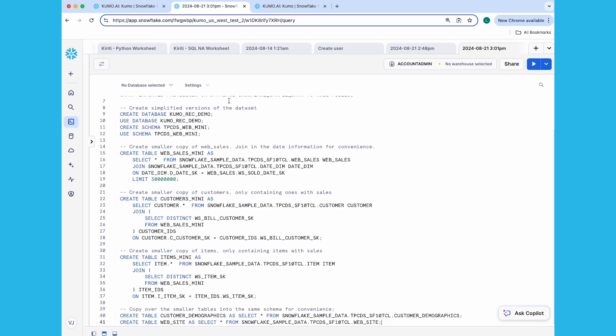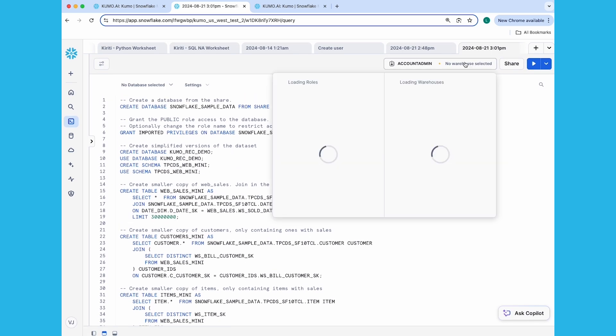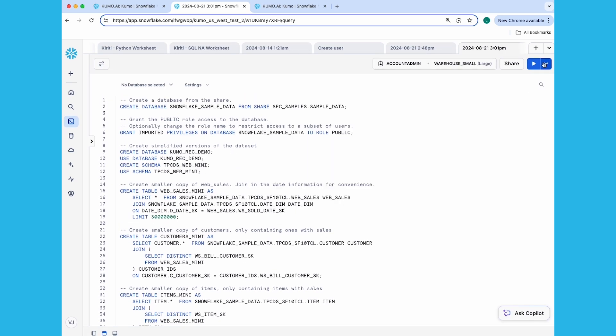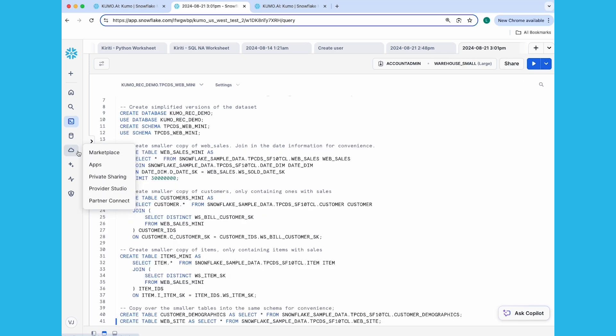Here's the SQL code you're going to copy and paste into a SQL worksheet inside of Snowsight. Once you do that, go ahead and run it. When it finishes, you'll see the new Kumo reg demo database under the databases pane.